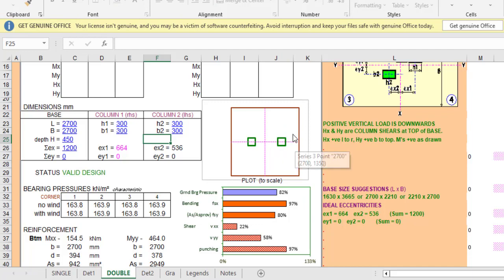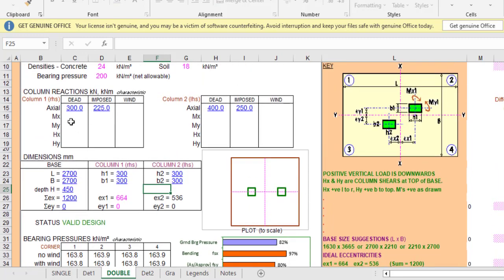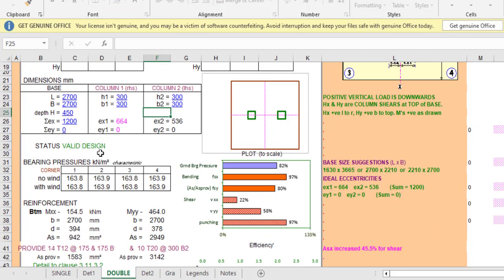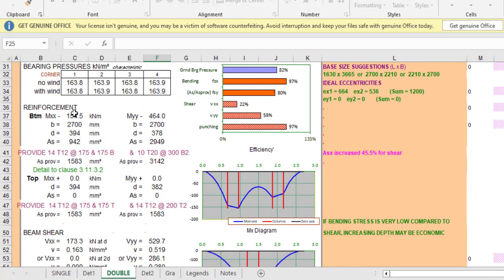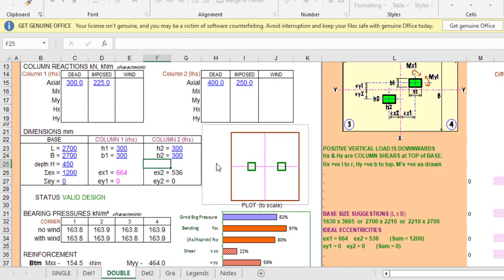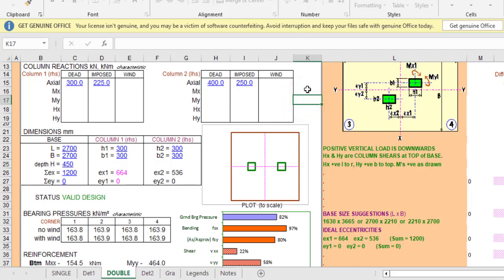Now both columns are on the same line with a center-to-center distance of 1200 mm. With the dimensioning complete, the column loads entered, and material properties set, you just need to check that the design is valid. Once valid, check the reinforcement output — for example, provide 4T12 at the given spacing — and you are good to go. This is how you design an isolated pad footing and a combined pad footing using RCC 81. If you liked this video, please give it a like and consider subscribing.